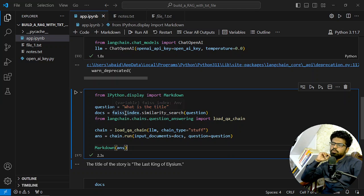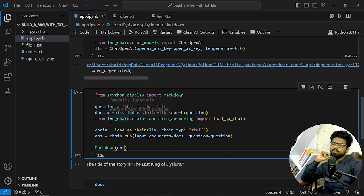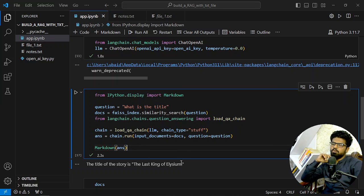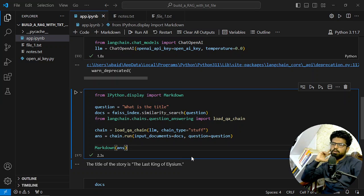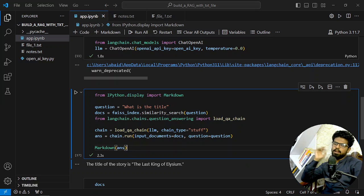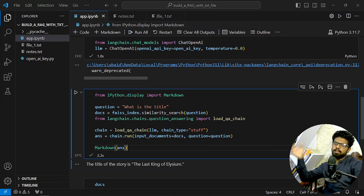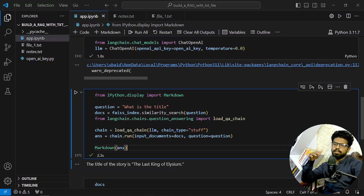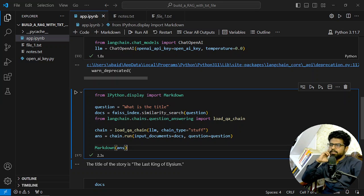But the same thing can be done from FAISS also. You can just save this index locally and then upload it and then use it there. So there are a lot of ways to do it, but the concept or the underlying concept is similar - like get the right type of documents and get your question answered based on those documents.